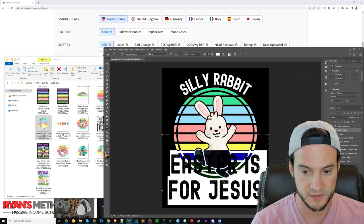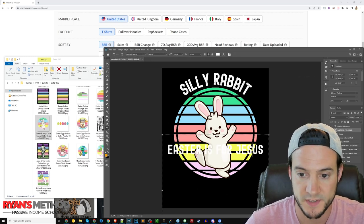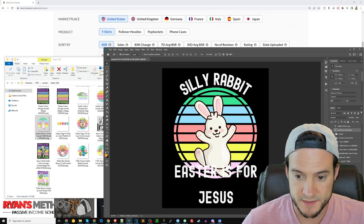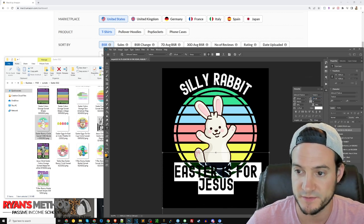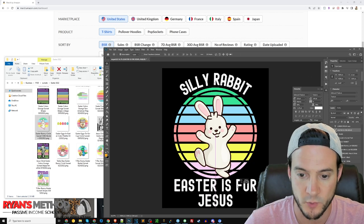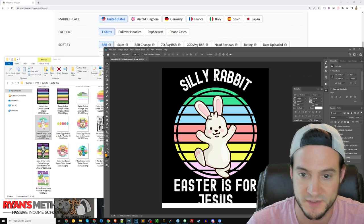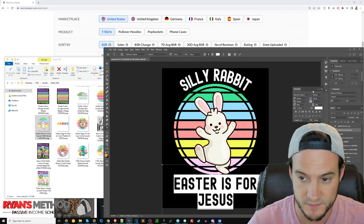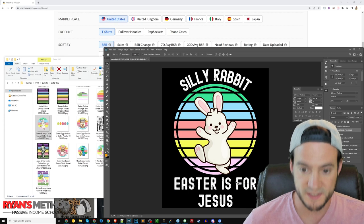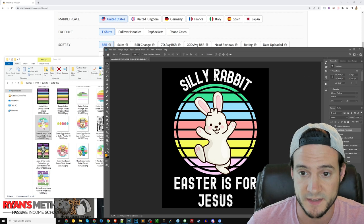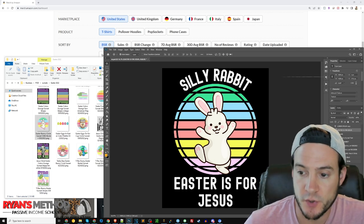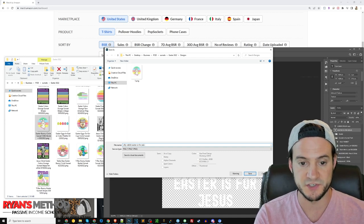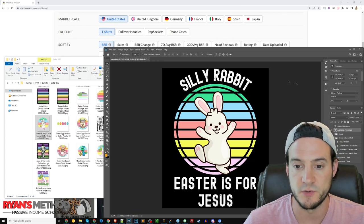I'll move the text layer down and change the font to Admin Texture to match the top — you can get Admin Texture on Creative Fabrica. I'll type 'Easter is for Jesus,' make the font smaller, match it to about 320 to keep it consistent. Reduce the vertical spacing, make some additional room for the text at the bottom. 'Silly Rabbit Easter Is For Jesus' — that design looks pretty good and it only took about a minute to put together.